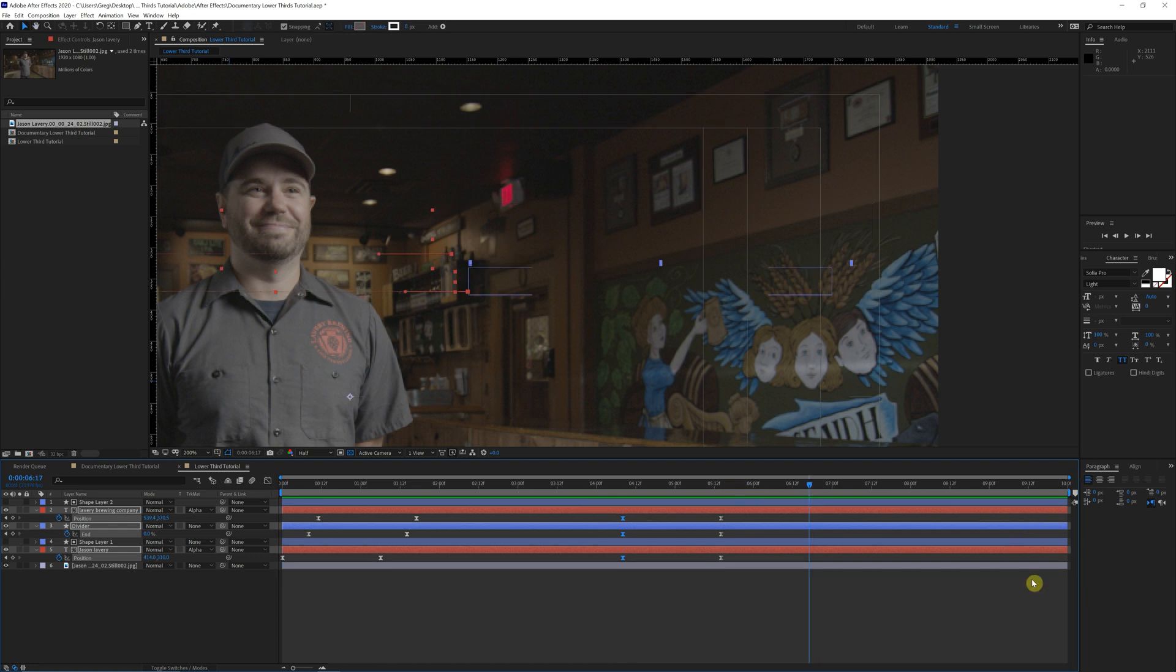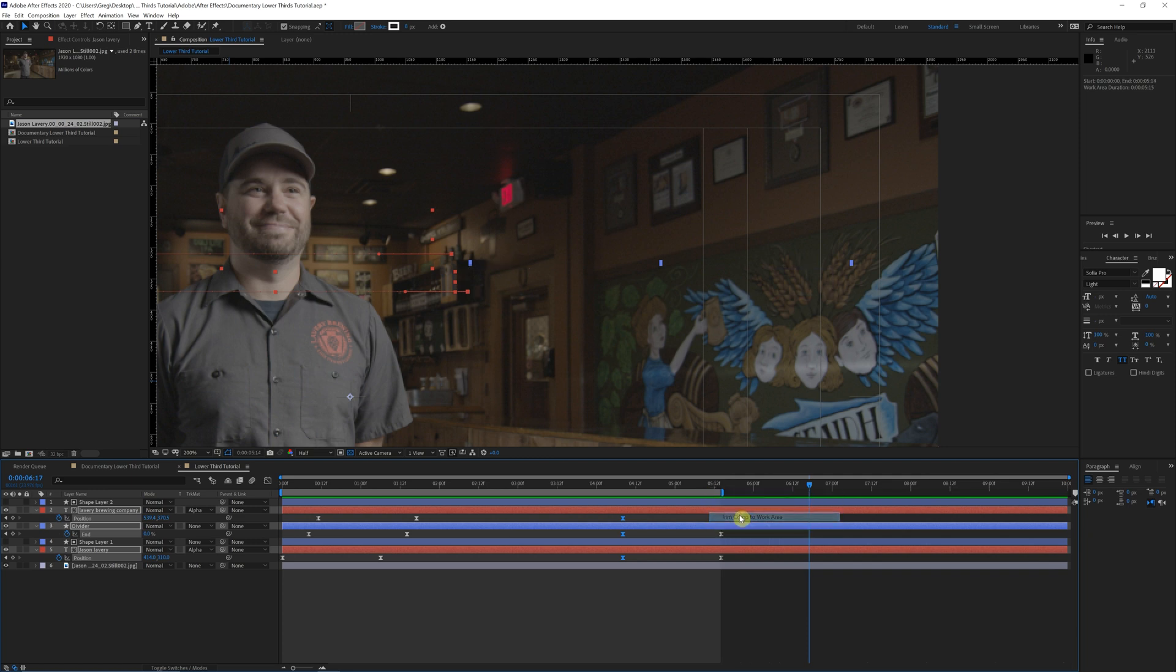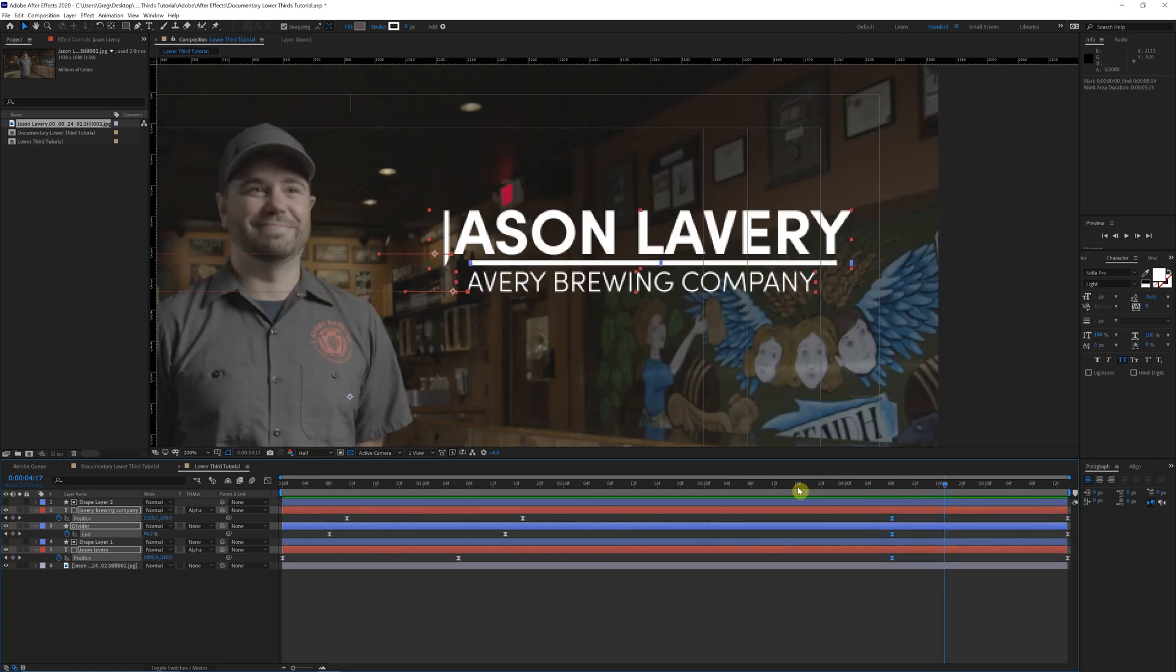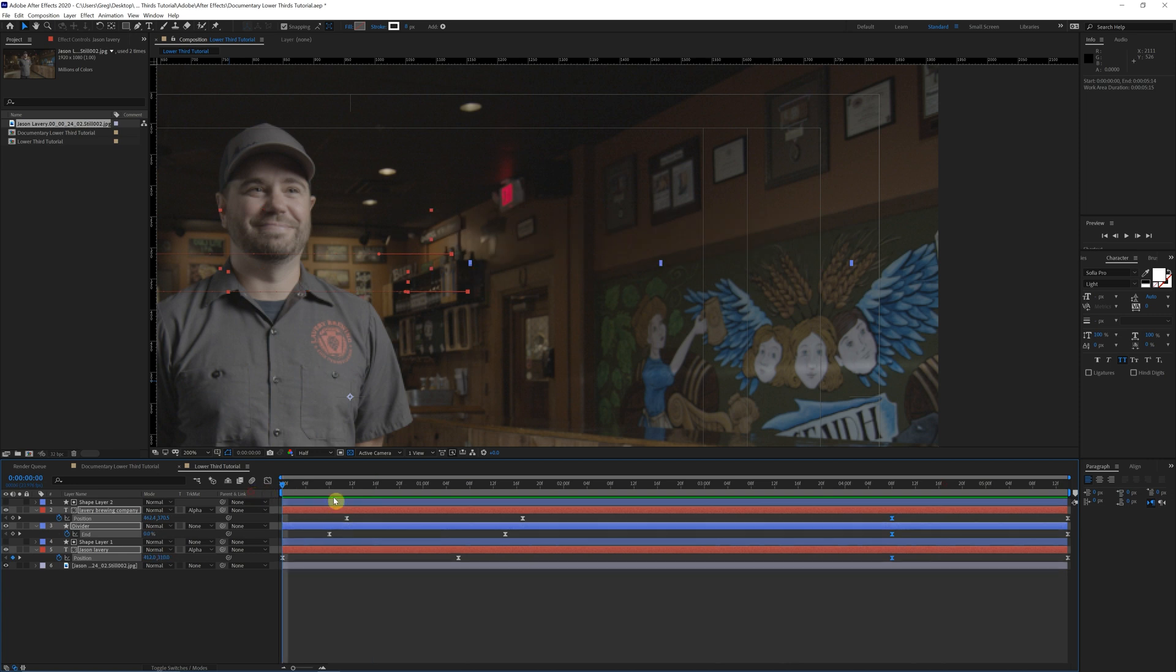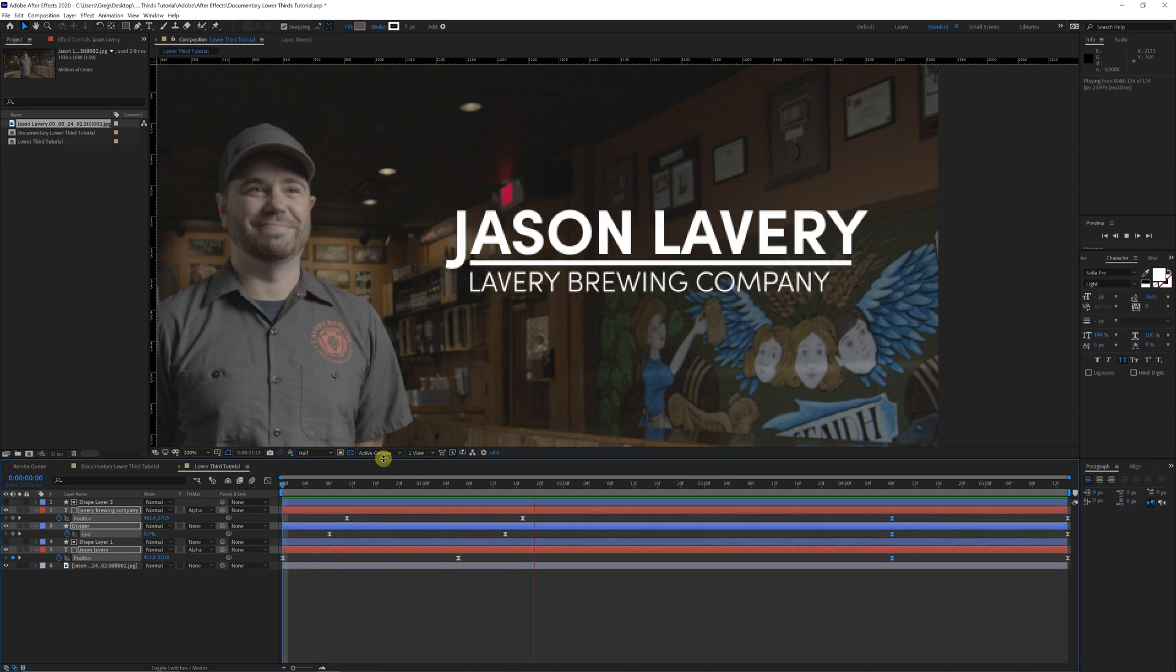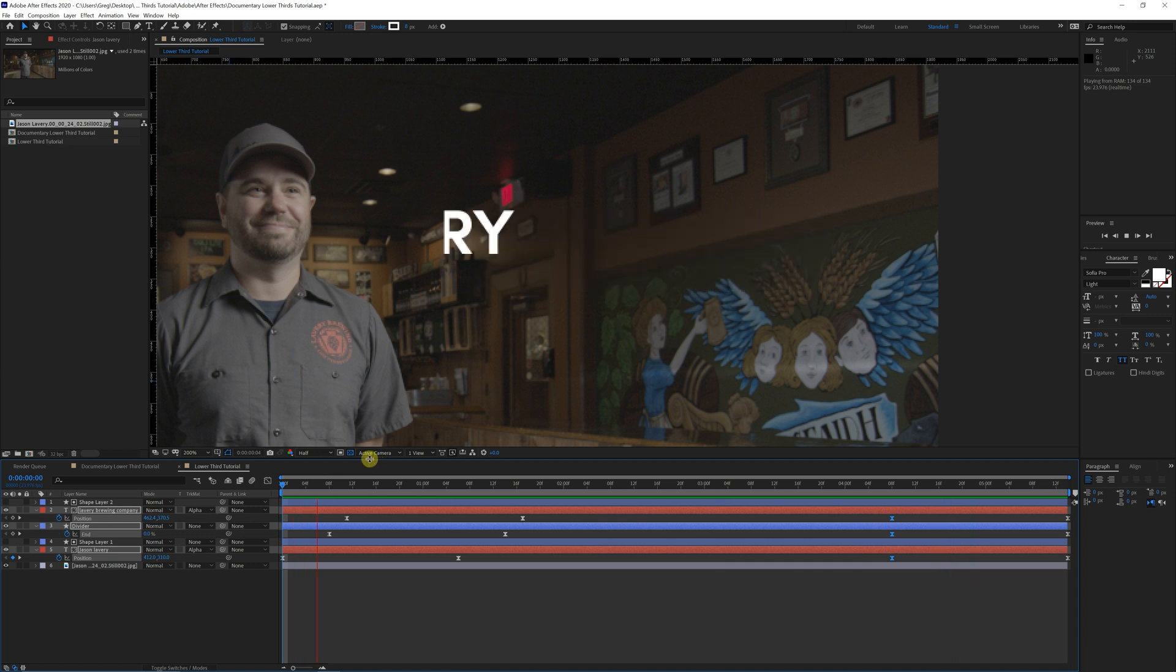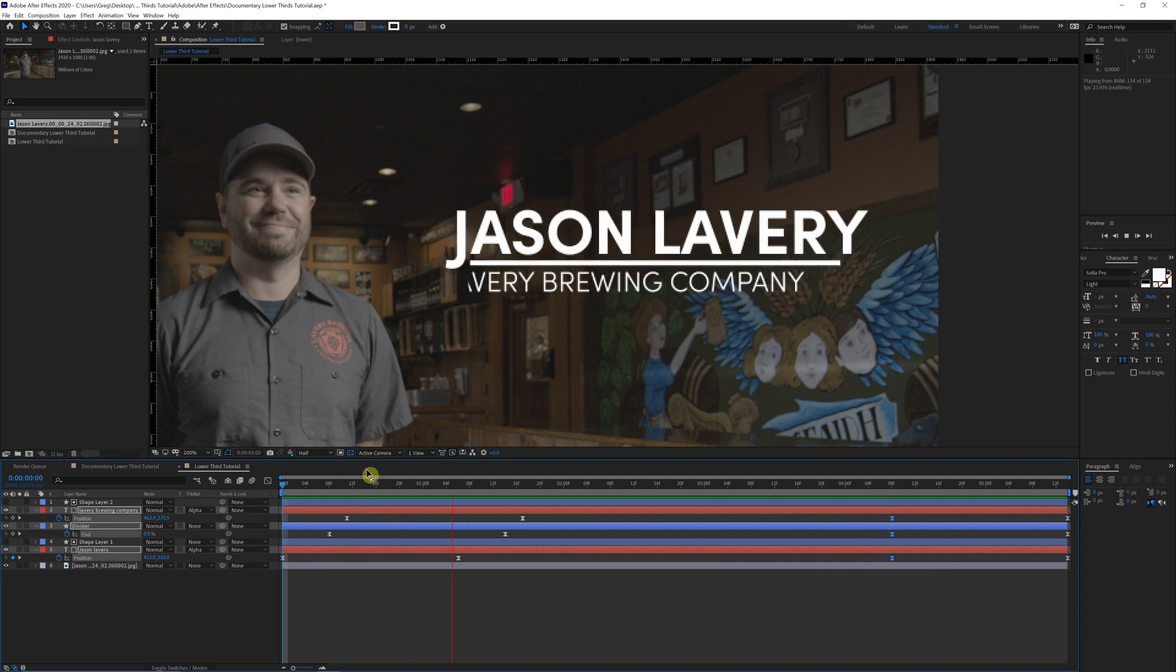Now, say you made your composition a little long like I did here. We're just going to come to the end. Work area and click drag while holding shift. Come into that keyframe there. Right click. Trim comp to work area. Now you got a nice work area. The length of your animation. Perfect.